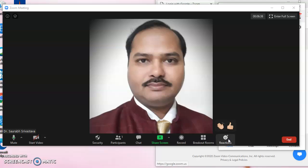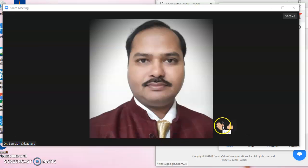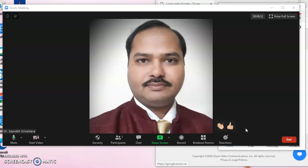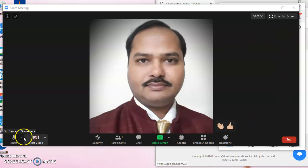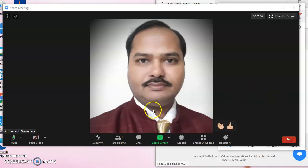Reactions are present not for the person who is sharing, but for the audience. The audience can have a clap reaction as well as a thumbs up reaction. These reactions can be given by the audience to make the lecture or class more interesting and interactive.